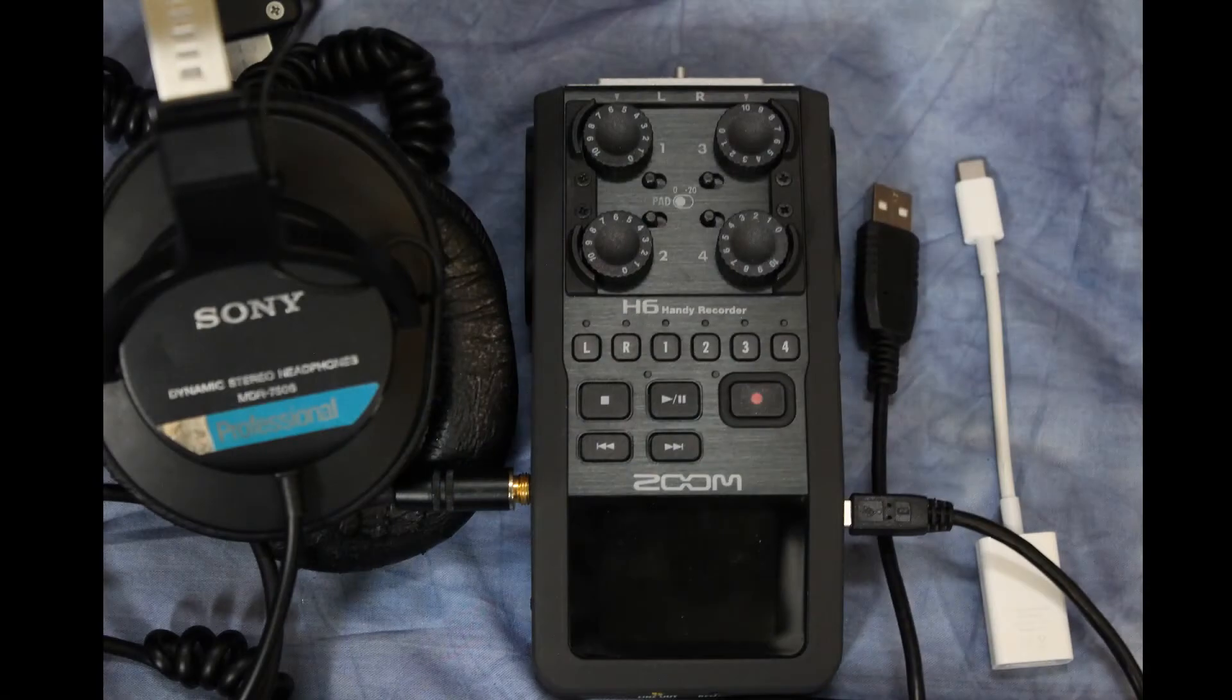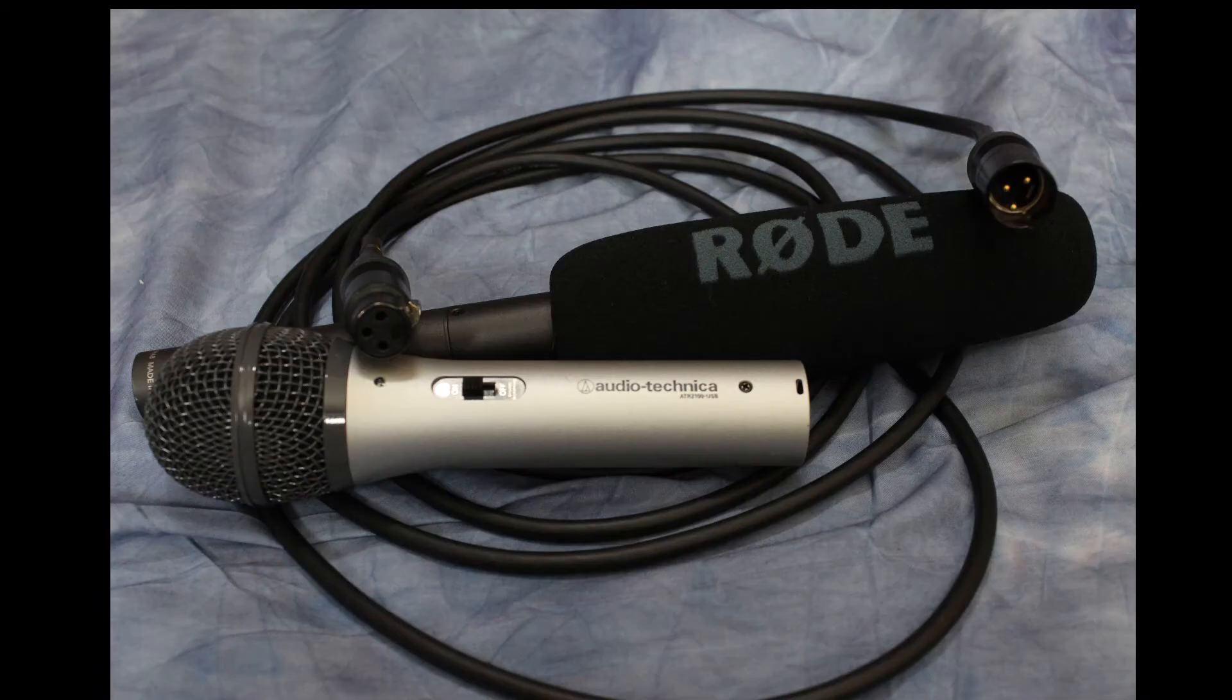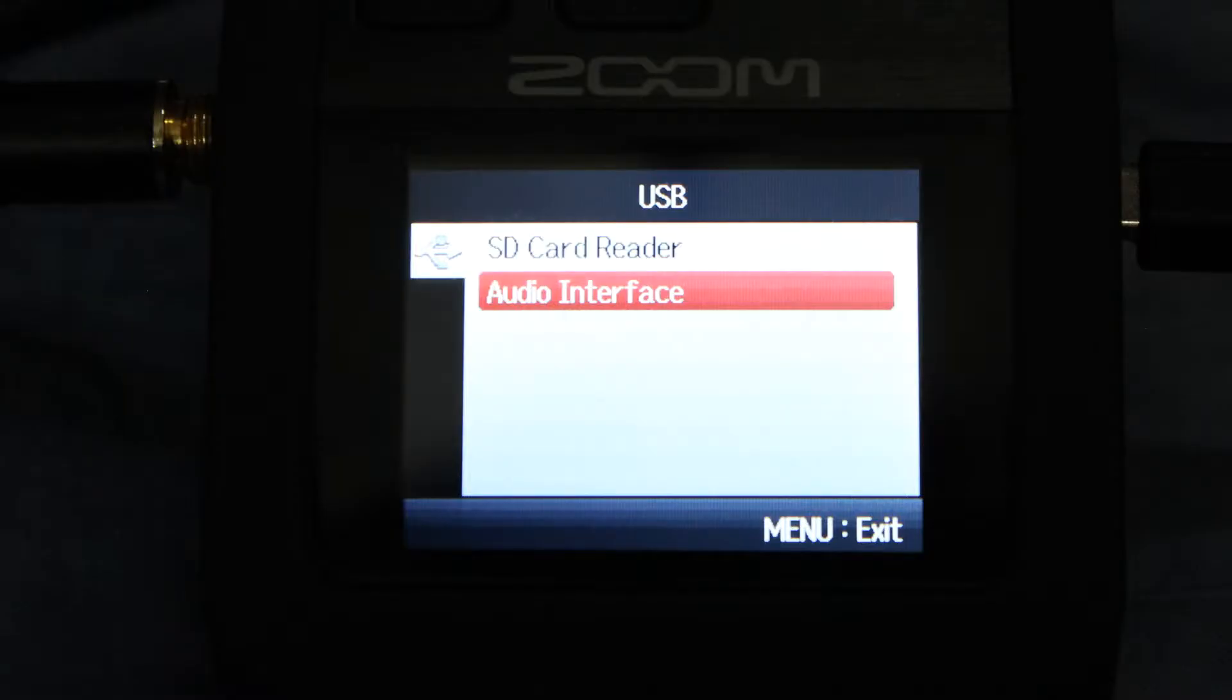So let's rock and roll. You're going to need your Zoom H6 and one to four microphones with XLR connections. When you plug your Zoom into your Mac, the Audio Interface menu comes up. Select Audio Interface.